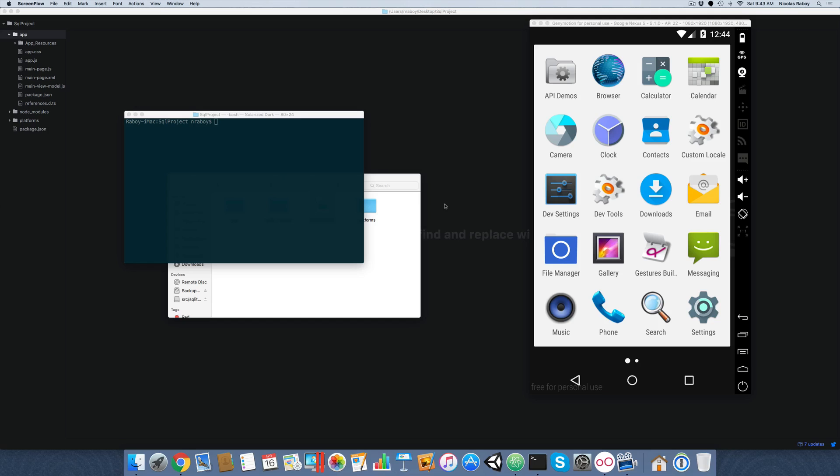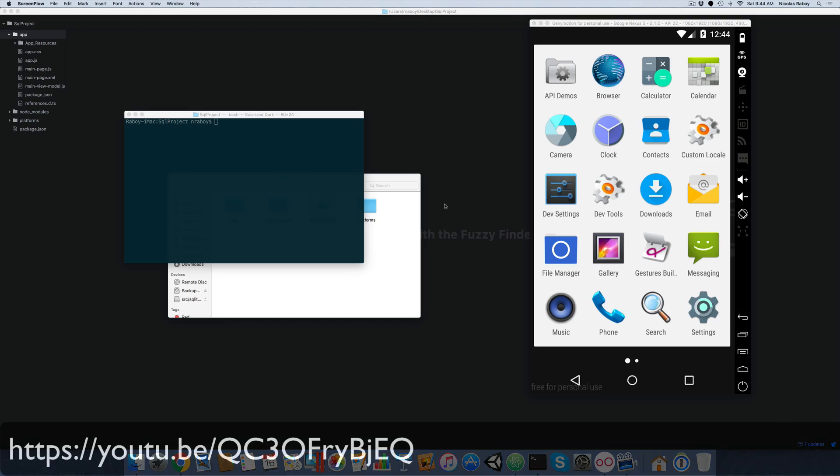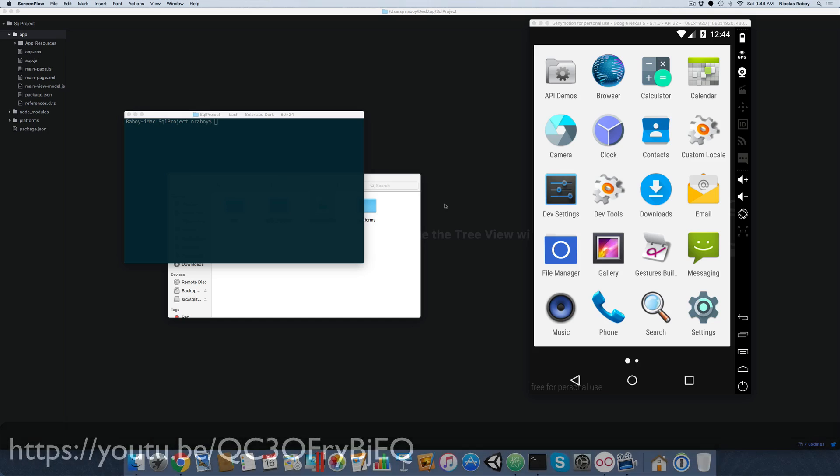So before we go too deep into what we're going to do for this example, let's go ahead and do a quick review of what happened in the last tutorial I did. I am not going to go in depth like I did in the last video that I made, so if you want to see SQLite in action in depth, definitely look at my other video. I'm going to add it to the header as well as the comments of this video.